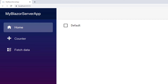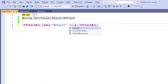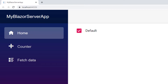Now let me show you how to load the checkbox in a checked state. In the SfCheckBox tag, I add the Checked property and set the value to true. I save the file and run the application. As you can see, the checkbox is in a checked state.